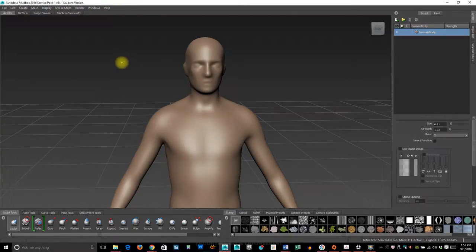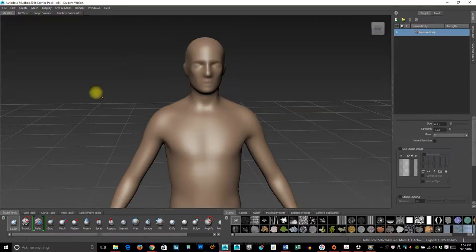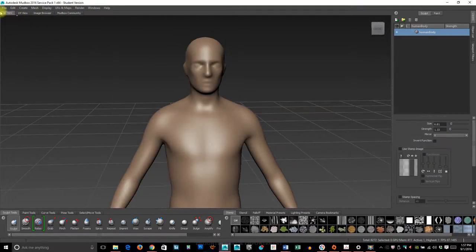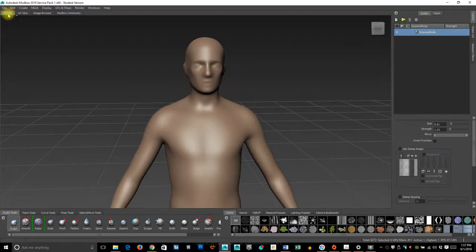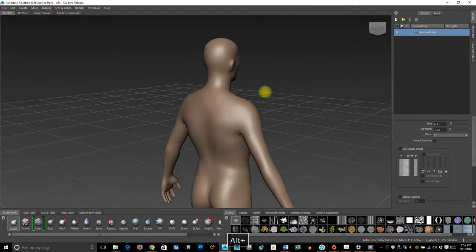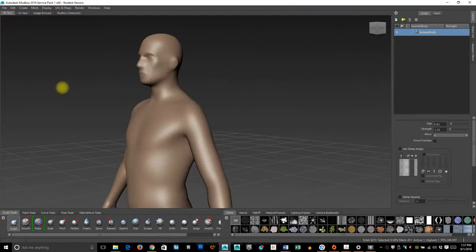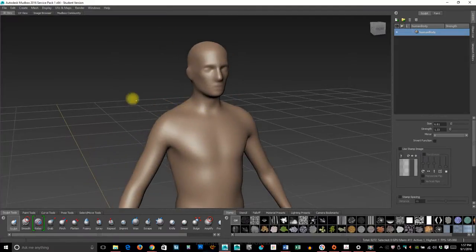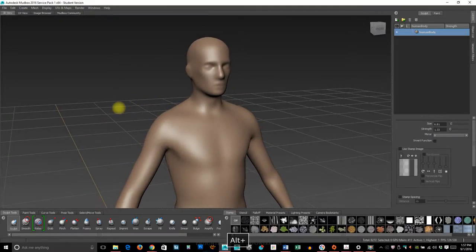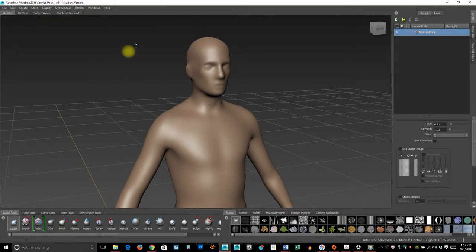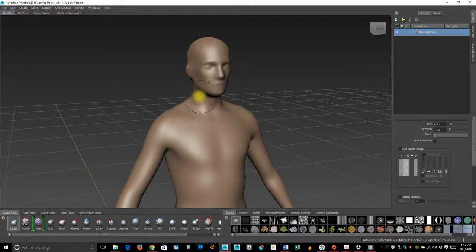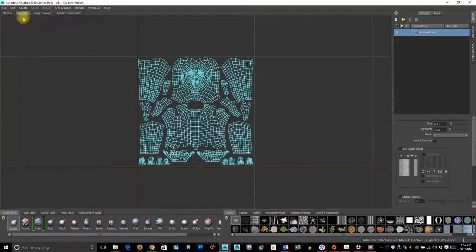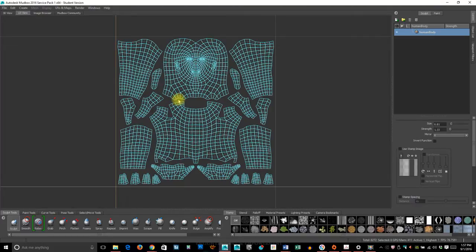These tabs up here—the 3D view is the view that you're going to spend 99% of your time in. This is working directly on the model. There's also orthographic views, but for right now we'll worry about the 3D view.